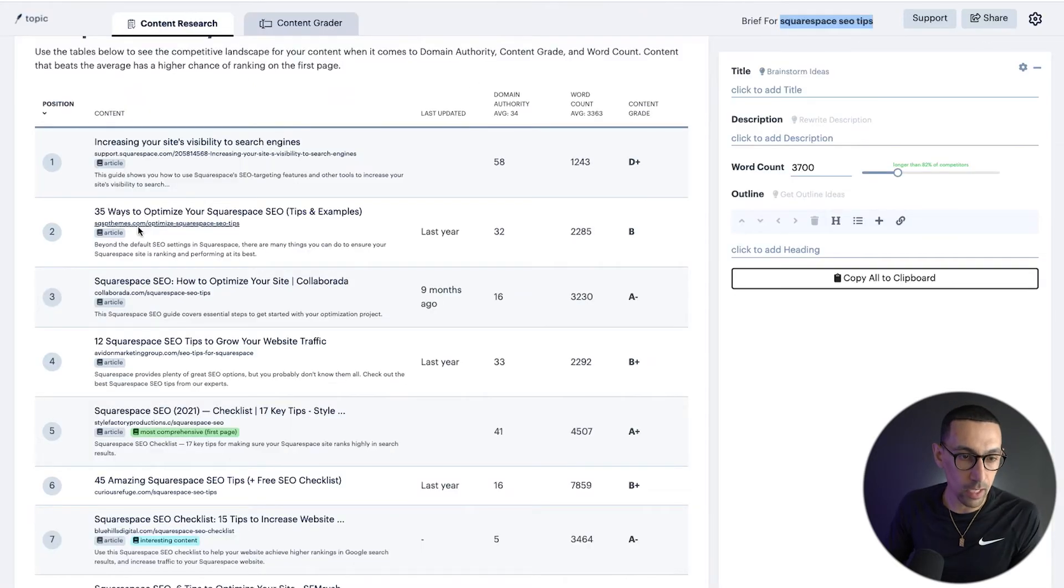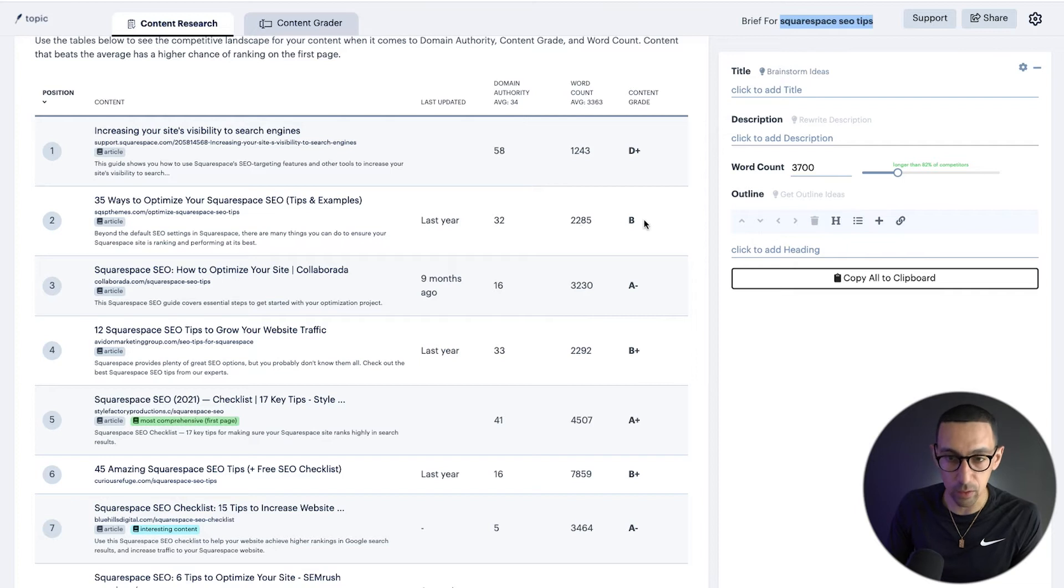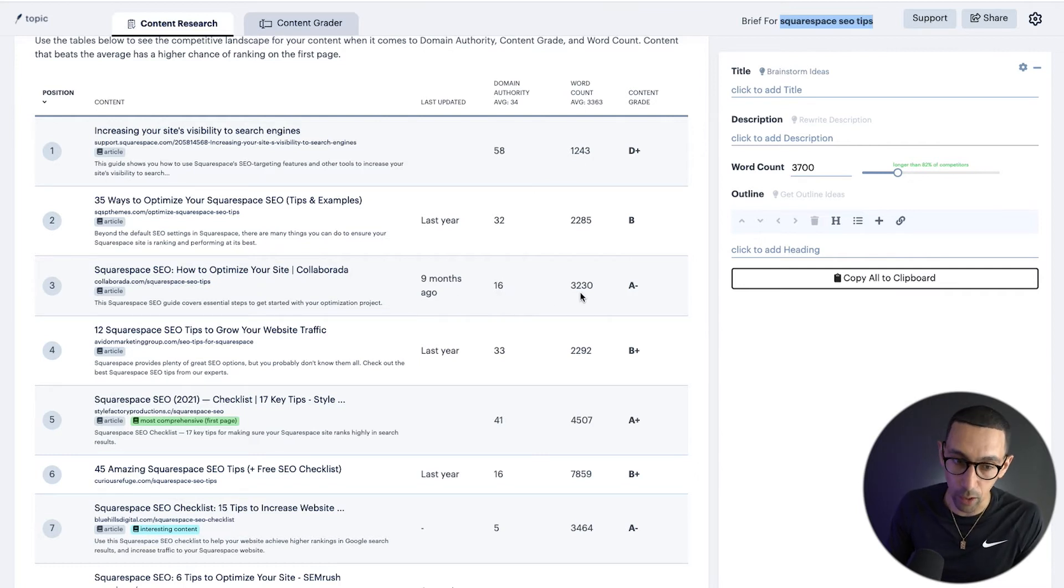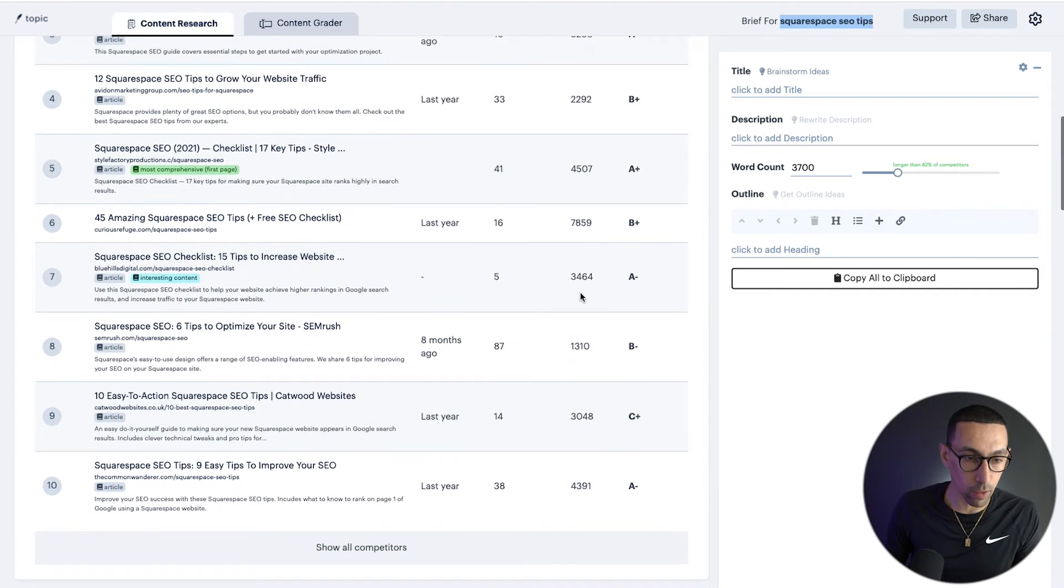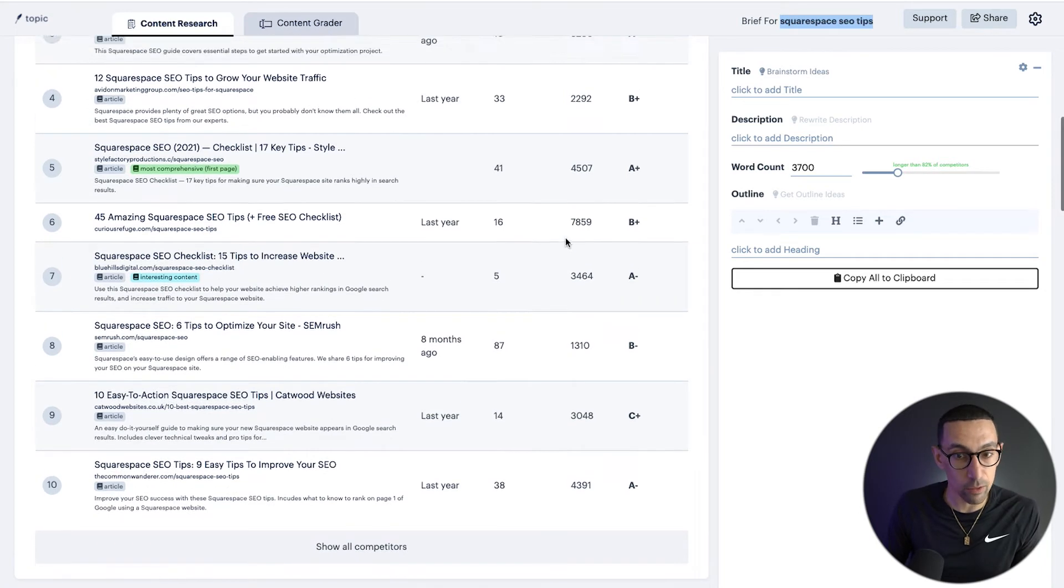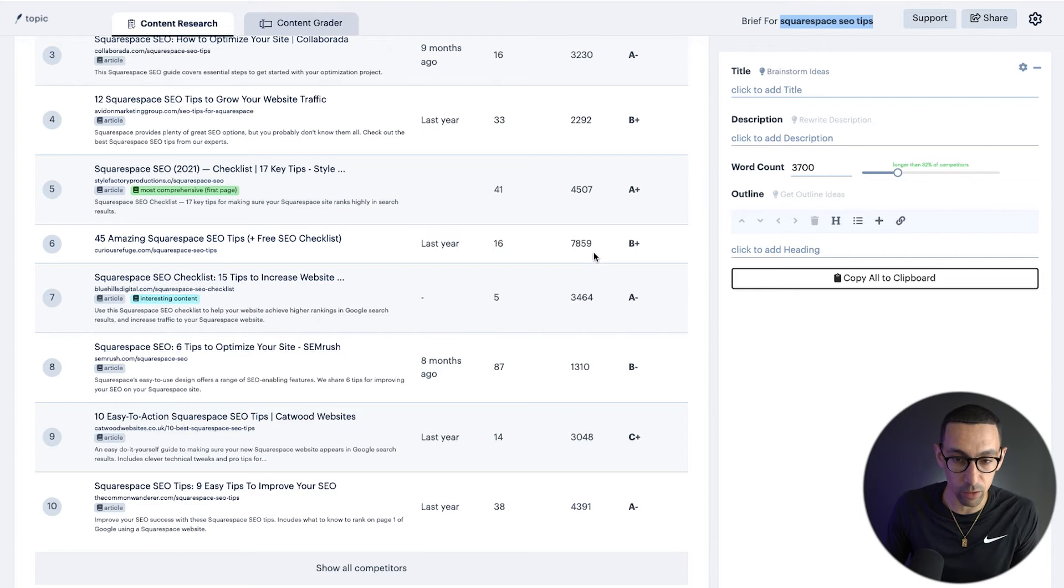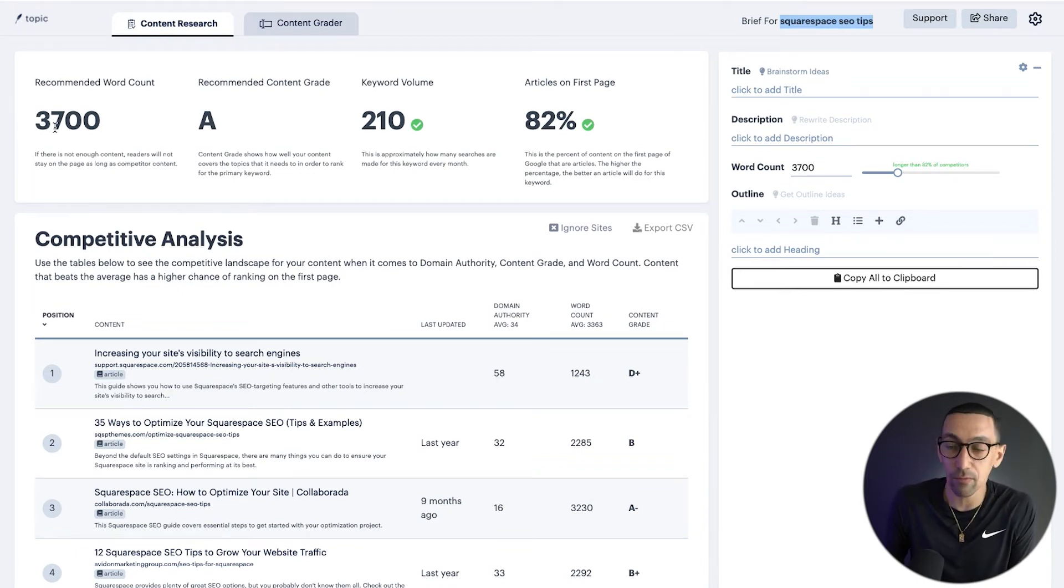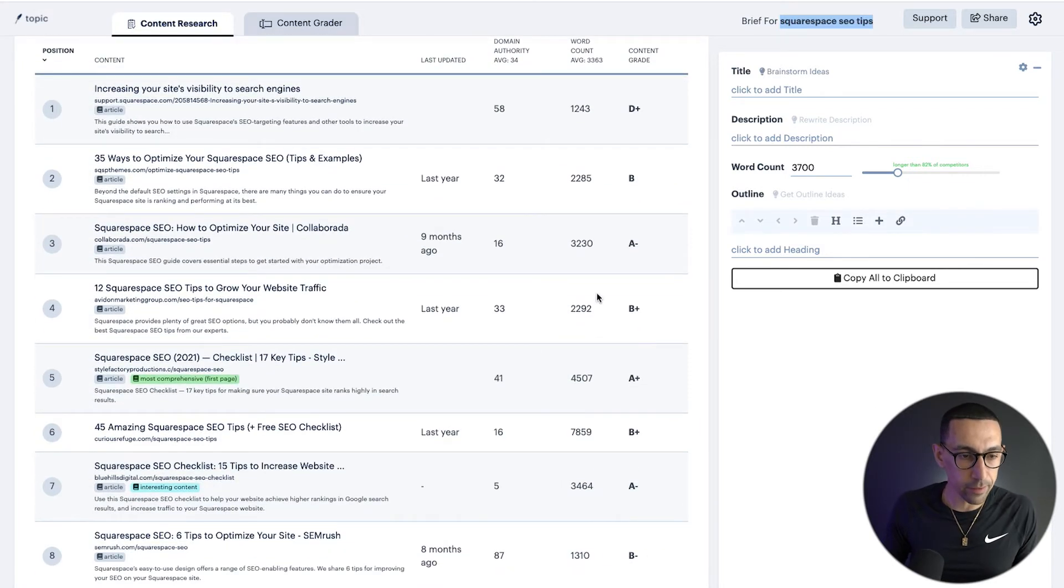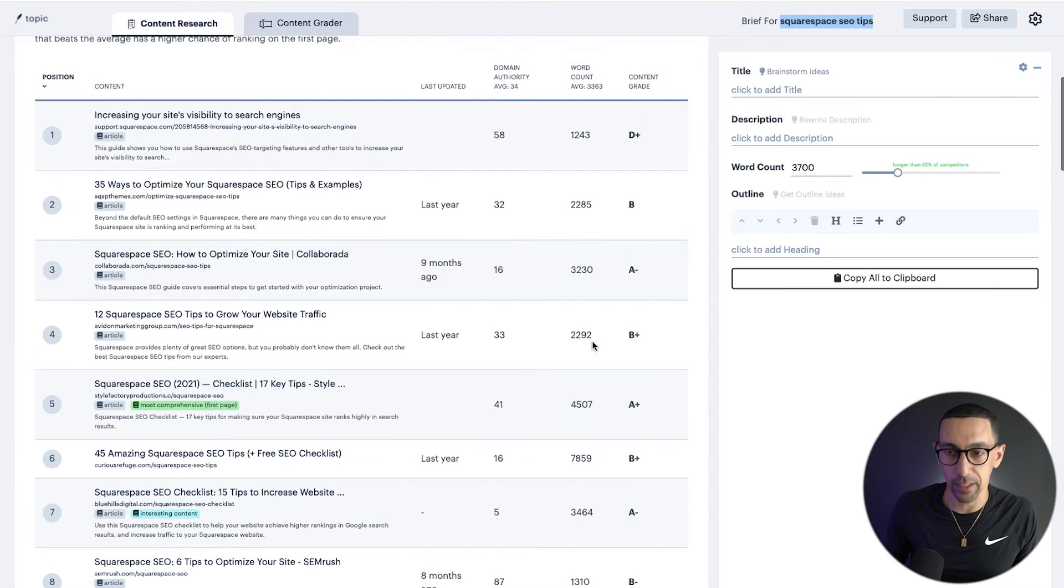Then if you go down, 35 ways to optimize your site. Here, domain authority 30, word count 2200. That's interesting. Content grade is a B. SEO, Squarespace SEO, how to optimize your site. Domain authority 16, 3,200 words. And so here you're getting an idea of what's actually working, what is ranking. And you could get a feel for, hey, if you really want to push hard for this, you can see this article here is 7,800 words, but most of these are about two to 3,000 words. So with that, their suggestion about 3,700 is good. I'd probably do about 3,500. I think that's a good spot to begin.